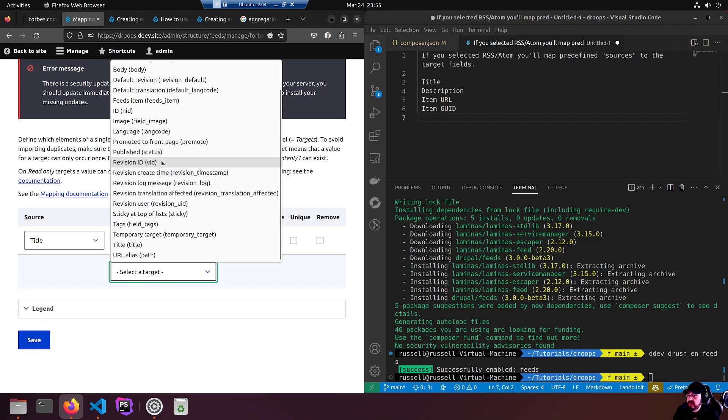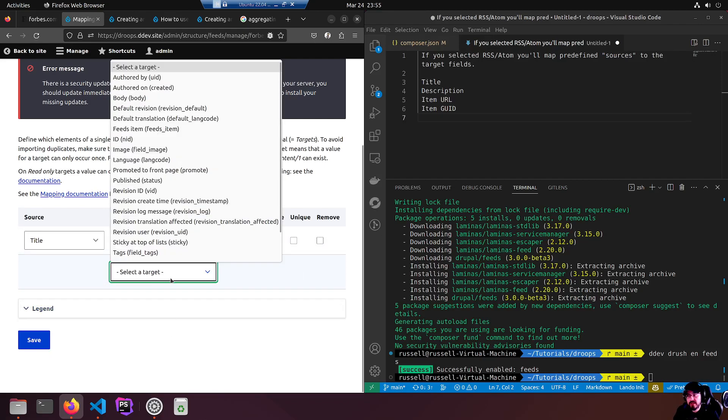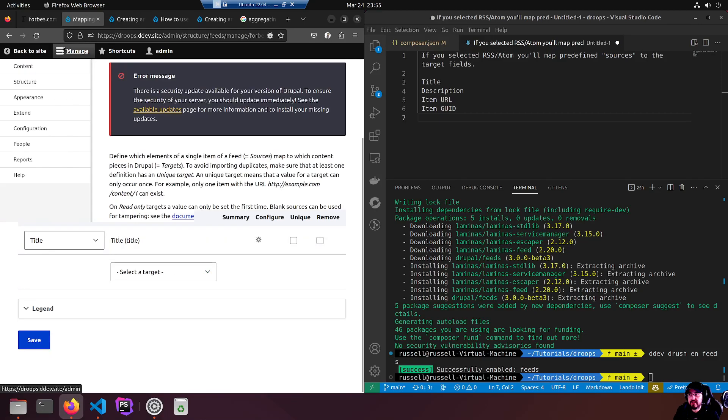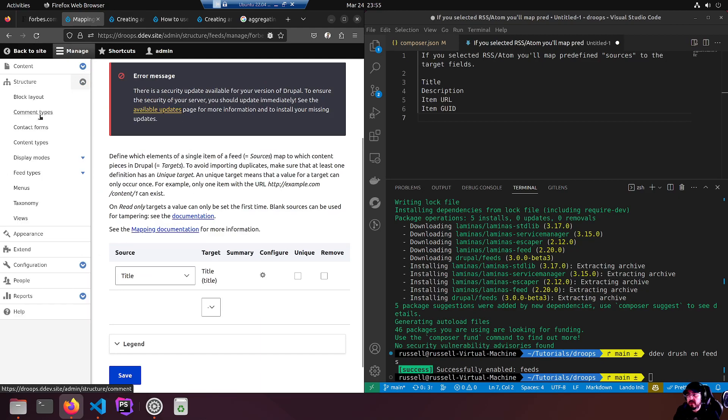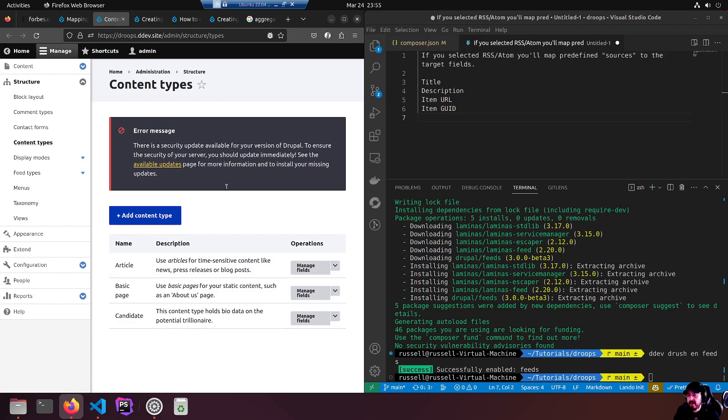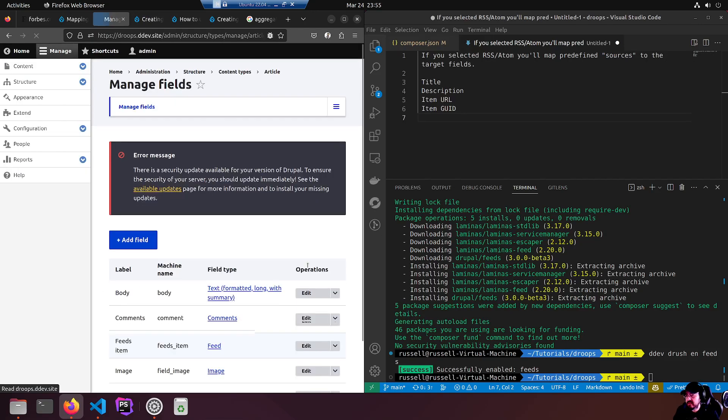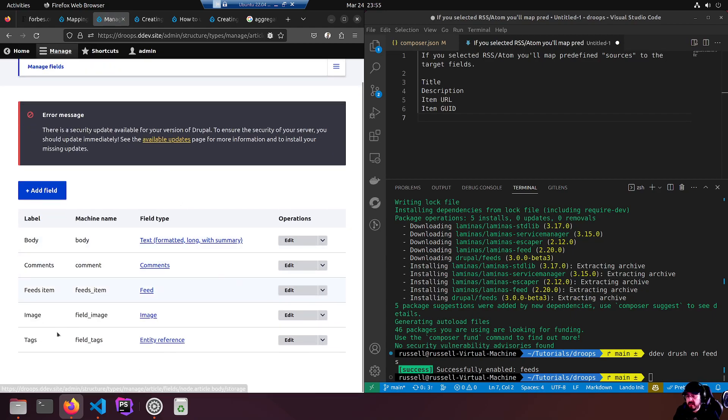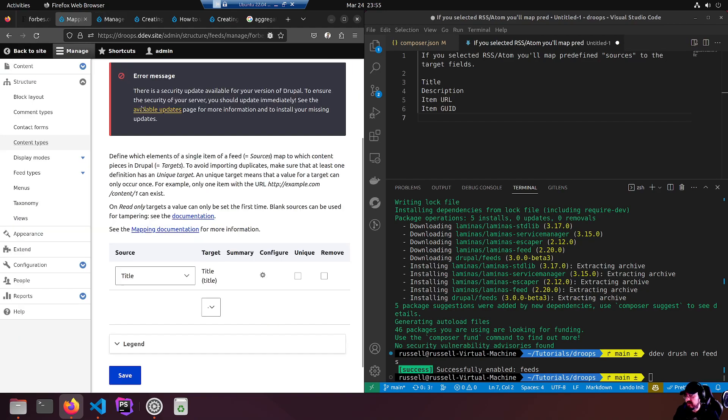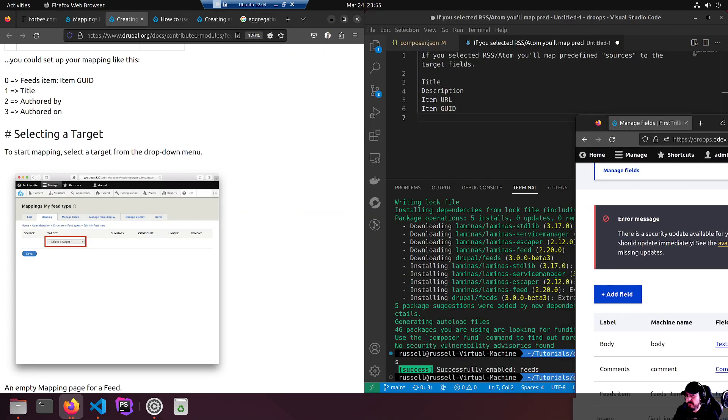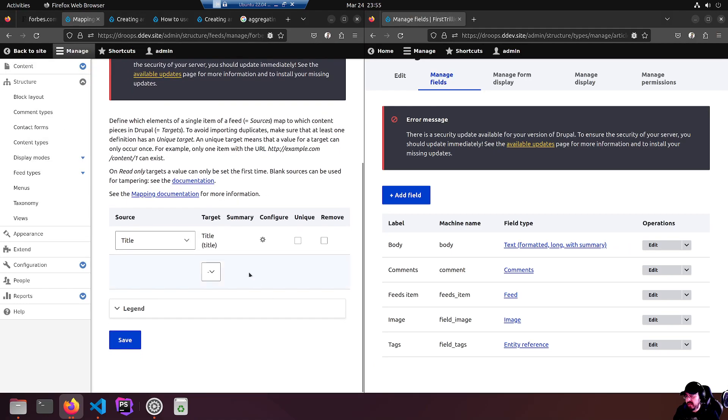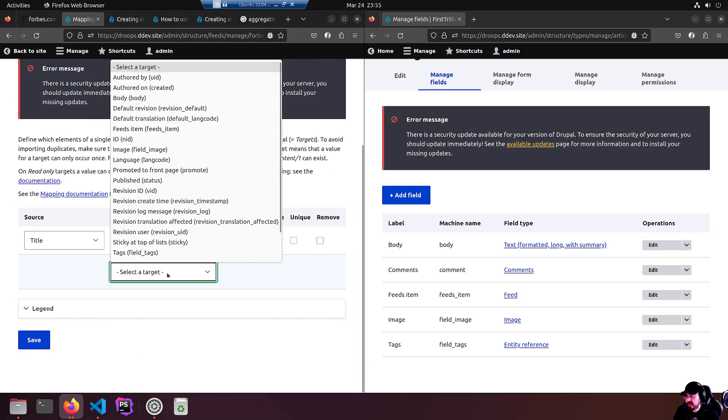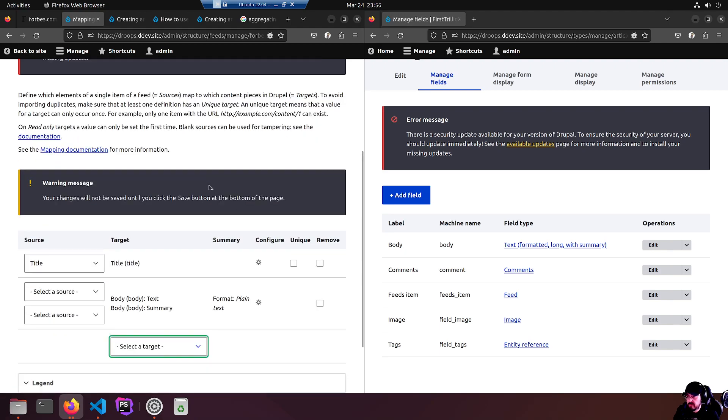Let's see, there's the description. What are we doing? We're going to look for another target. We also want that description but we don't have a description. This is a list I'm pretty sure of all the fields available in the article content type. Let's have a look. Go to manage structure, content types. There's article, let's manage fields.